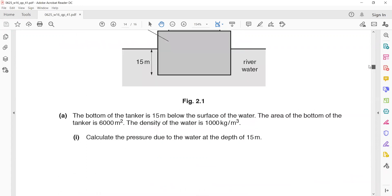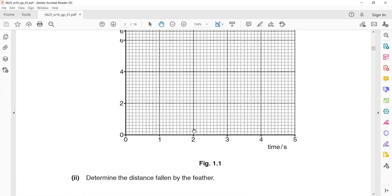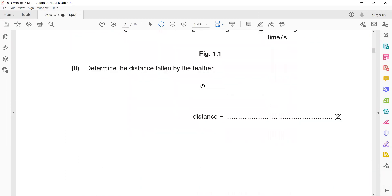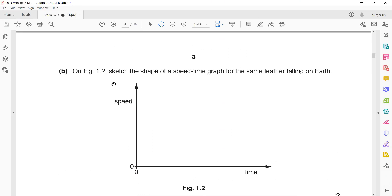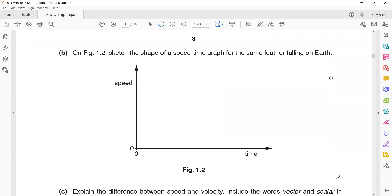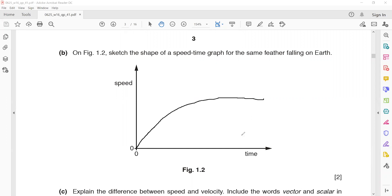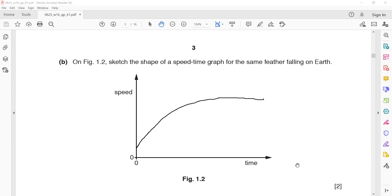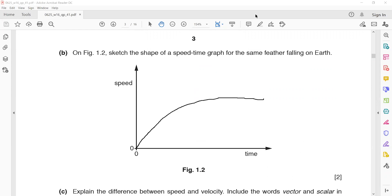In question 1B, sketch the shape of a speed-time graph for a feather falling on Earth. Because Earth has an atmosphere, air resistance equals the weight and the feather will move with a constant terminal velocity. Then explain the difference between speed and velocity: speed is a scalar quantity and does not have direction, while velocity is a vector quantity and changes with direction.